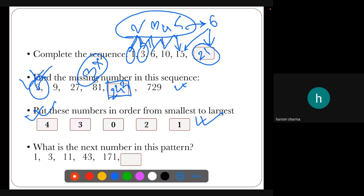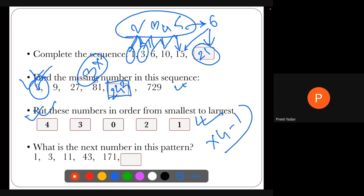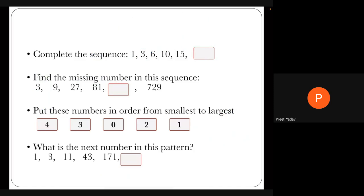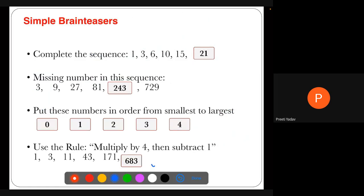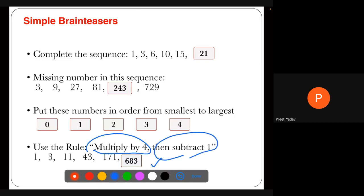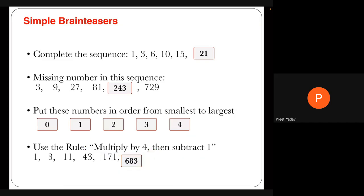For a harder brain teaser, the logic is to multiply by 4 and subtract by 1, giving the result 683. This kind of brain teaser is very helpful, and while solving it students also get fun out of it. That is the most important thing — while learning, students are also able to enjoy the process.